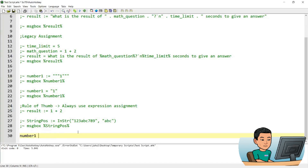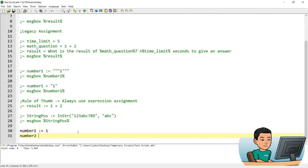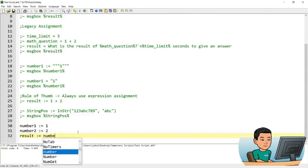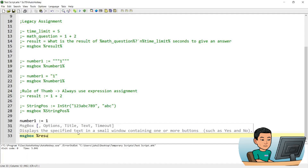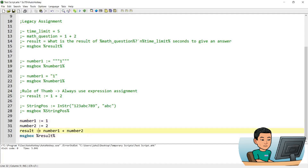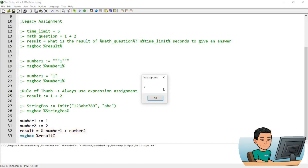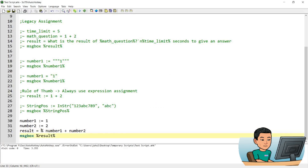Let me create a few variables: result equals number1 plus number2, and message box result — this will show me the result of 1 plus 2. This is the standard way of doing an expression assignment. You can also place a percentage sign followed by a space to get the same effect. The percentage sign followed by a space is actually a shorthand to convert a legacy assignment into an expression assignment — so even with just an equal sign, adding percentage space converts the right-hand side into an expression, treating the names as variables instead of strings.